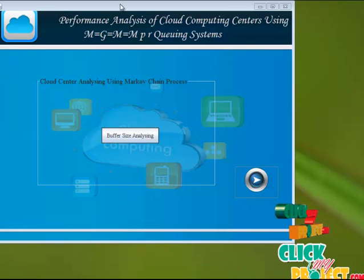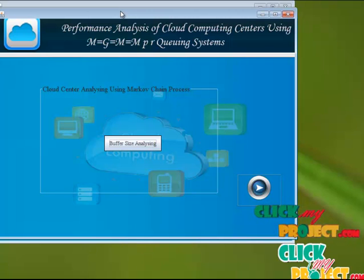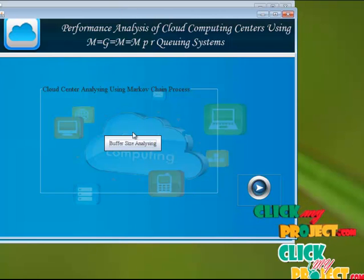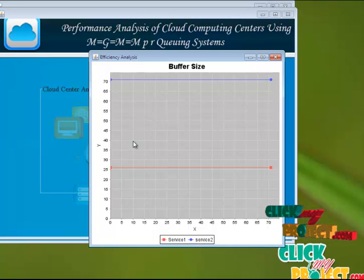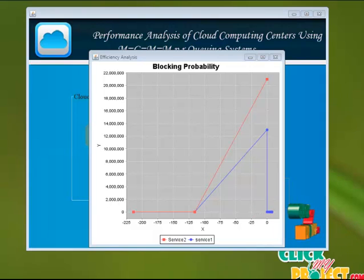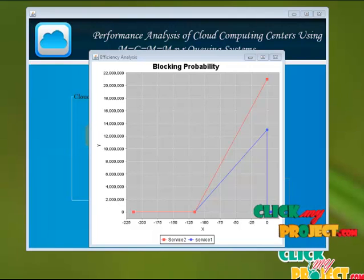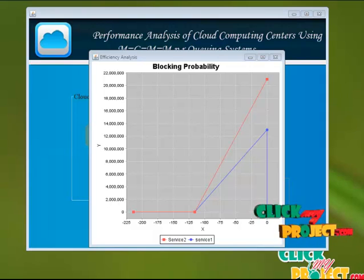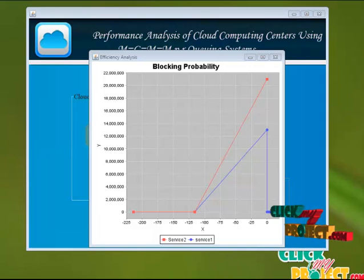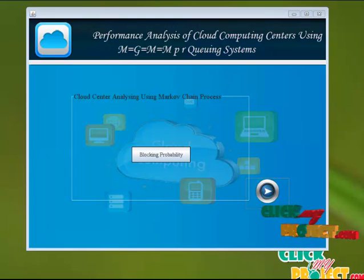After that, we're going to analyze the buffer size. In buffer size analyzing, we're comparing both services on the cloud center. Both services use the same amount of buffer. Both service one and service two use the same amount of buffer for request and response received, but the timing varies. The blocking probability of service one is lesser than service two because service one gets the resource first. So the blocking probability for service one is lesser than service two, but service two is waiting for the resource, so its blocking probability is higher. We're calculating the service performance and buffer size blocking probability on the cloud center side using the Markov Chain model.